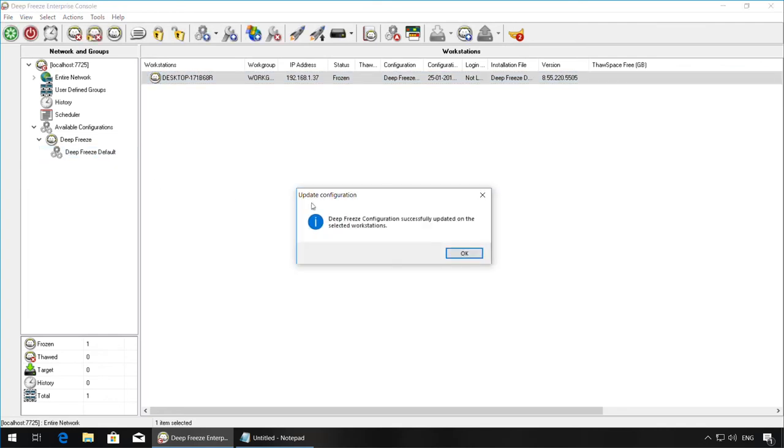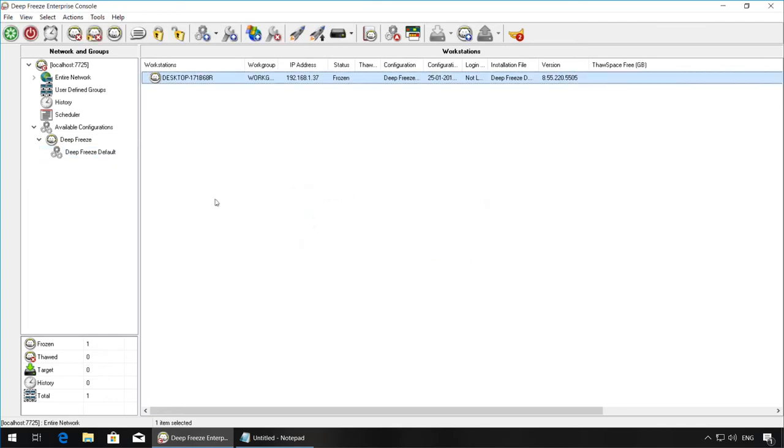The Deep Freeze configuration has been successfully updated on the selected workstations. If you have any questions or see any issues while updating the configurations, please contact Ferronix Technical Support. Thank you.